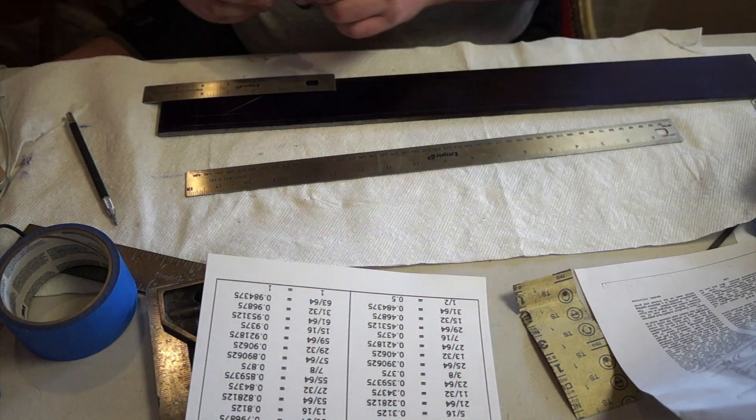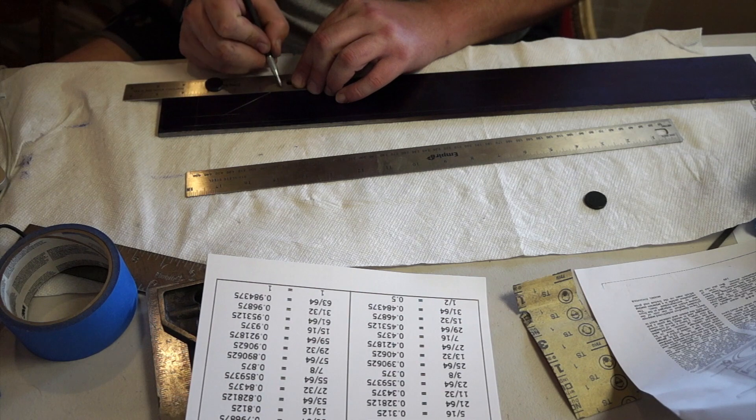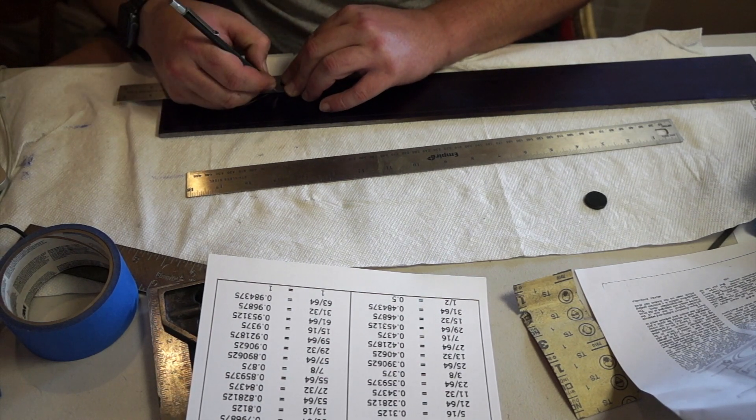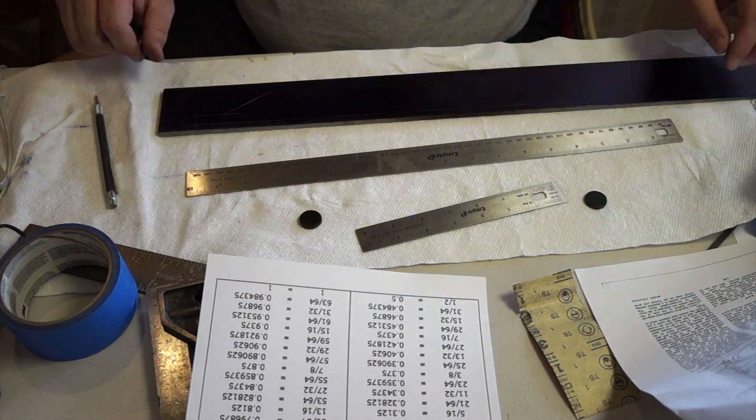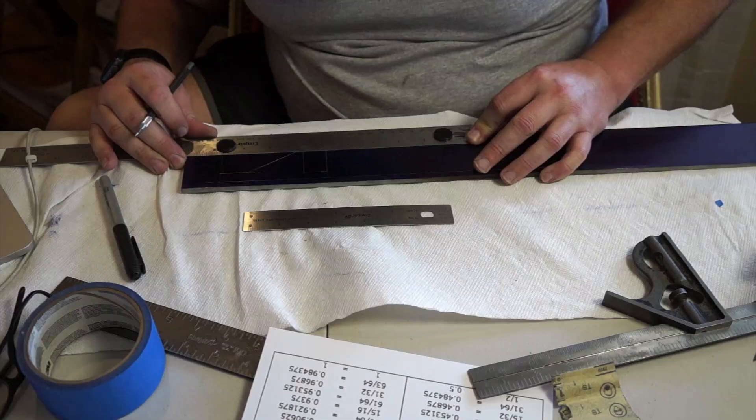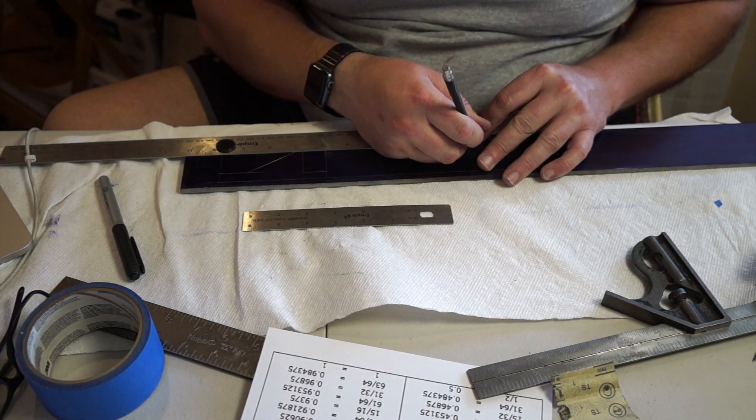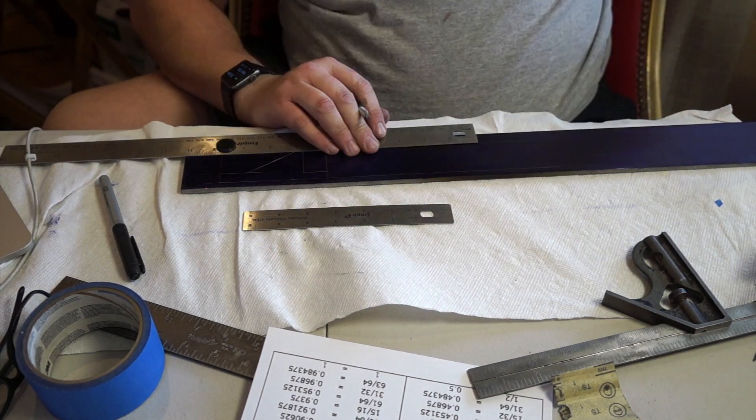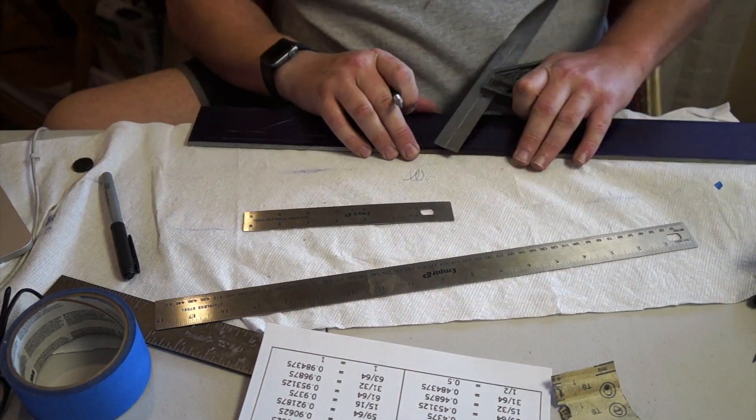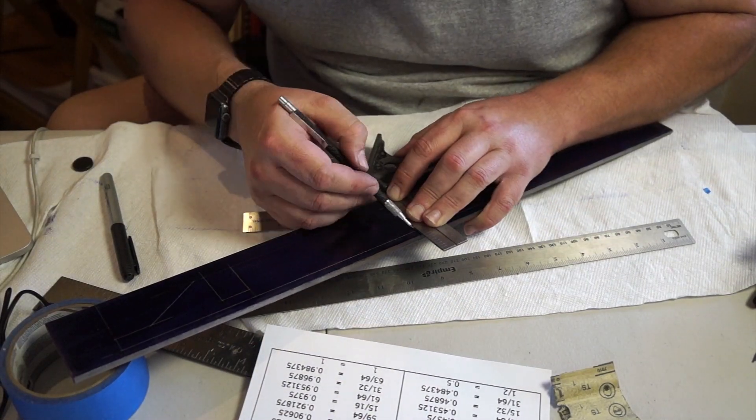Here I use a decimal to fractional conversion as the drawings are all done in fractions. And I start laying out the lines. Here I'm using some neodymium magnets to help hold the ruler to the plate so I can draw some straight lines.